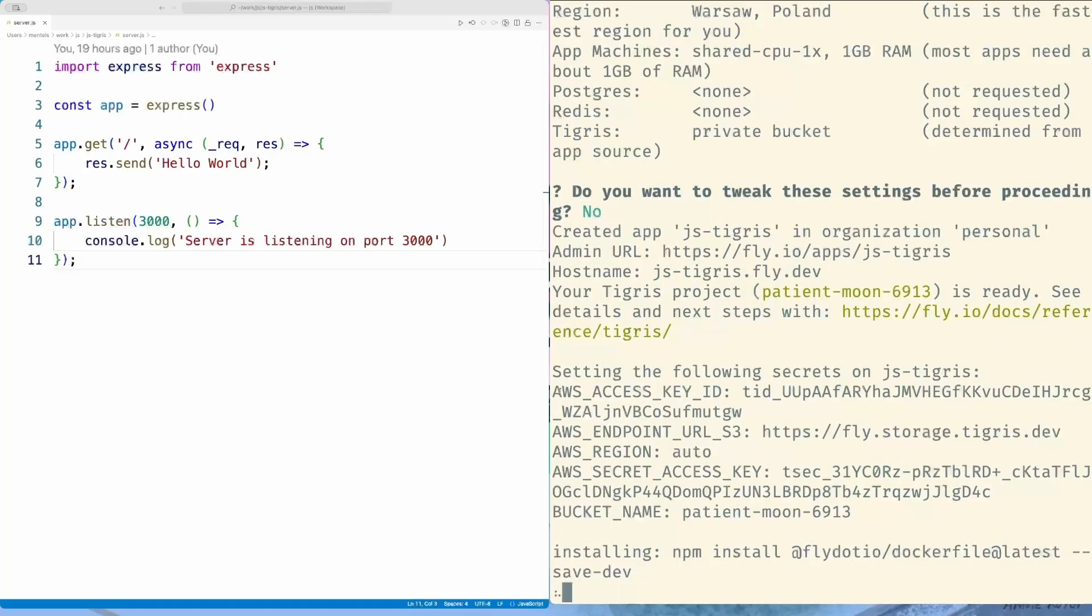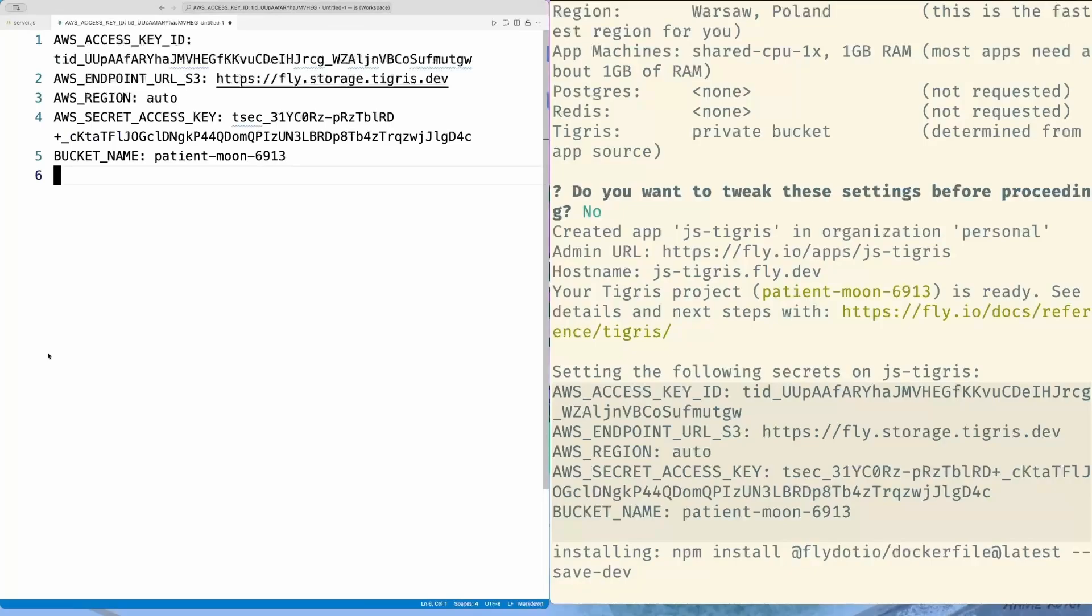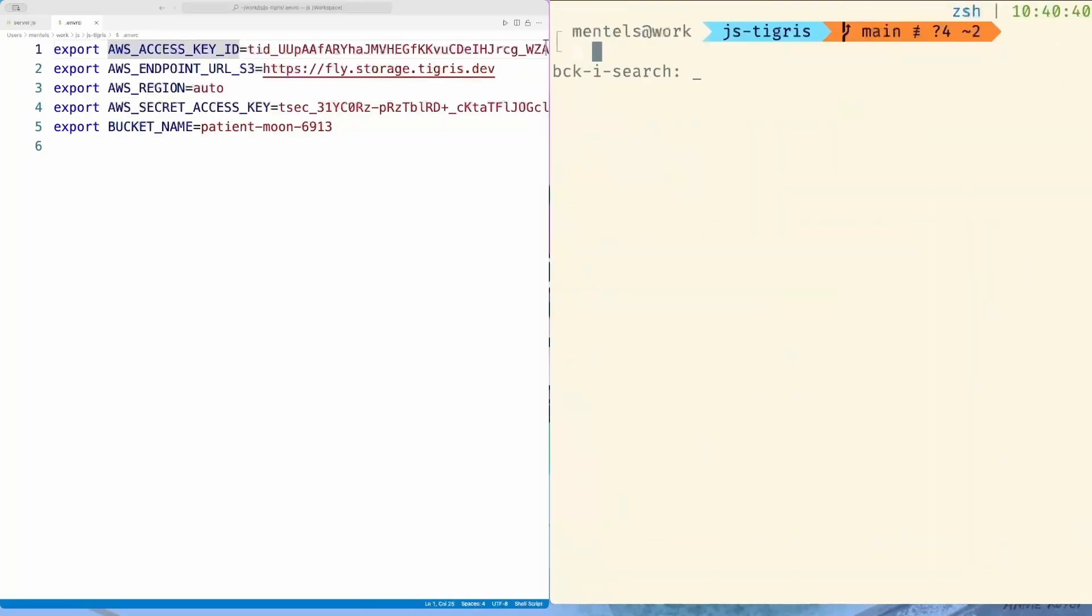In the output, we will see a bunch of secrets set for us. Copy them as environment variable exports to a .envrc file. We will need them to work with the bucket locally or with the AWS CLI.